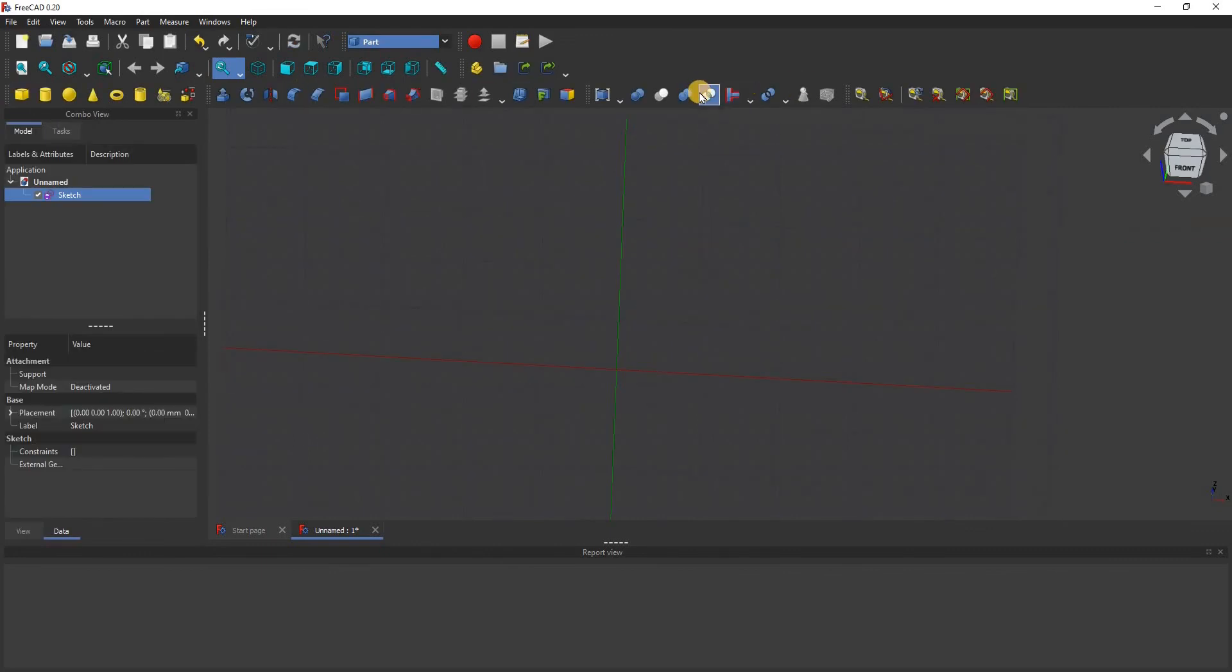So guys, I hope this video helps you get dark mode on your FreeCAD. If you like this video, give it a thumbs up, I really do appreciate it. Consider subscribing, I'll see you next time, bye.